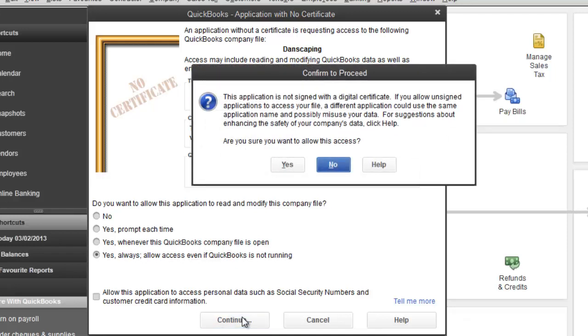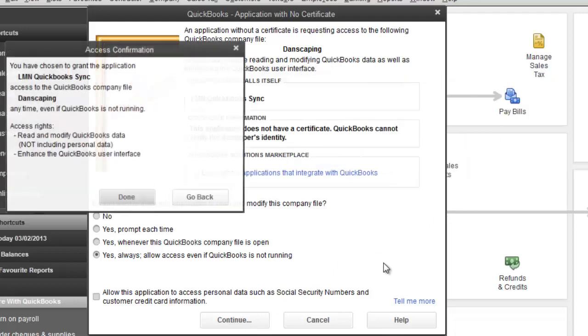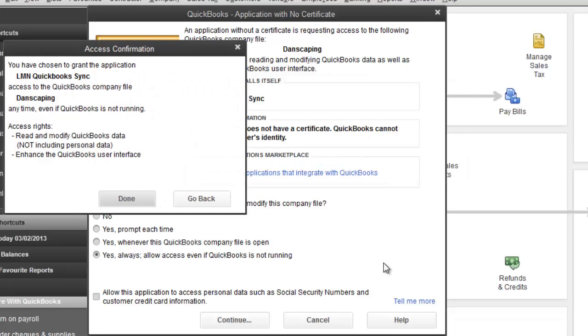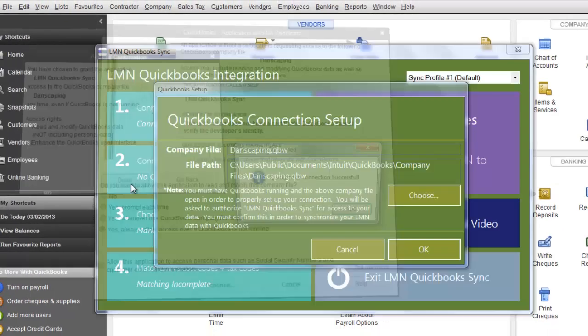It's going to prompt you with a warning message, and it's going to say, are you sure you want to allow it access? Go ahead and click Yes. Once more, it's going to confirm that you want to grant our application, LMN QuickBooks Sync, access to your company file. When you're ready, click Done.